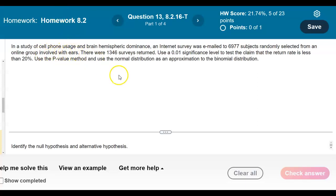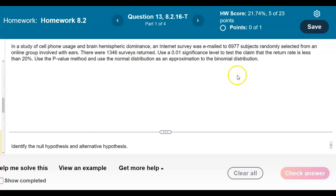In a study of cell phone usage and brain hemispheric dominance, an internet survey was emailed to 6,977 subjects randomly selected from an online group involved with EARS. There were 1,346 surveys returned. Use a 0.01 significance level to test the claim that the return rate is less than 20%, using the p-value method and the normal distribution as an approximation to the binomial distribution.